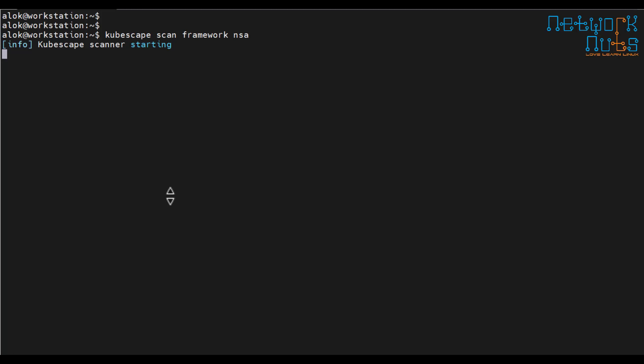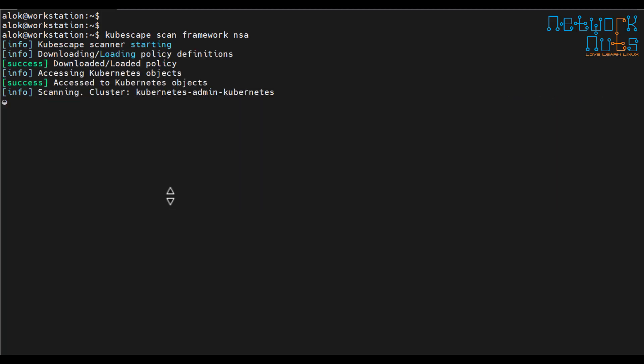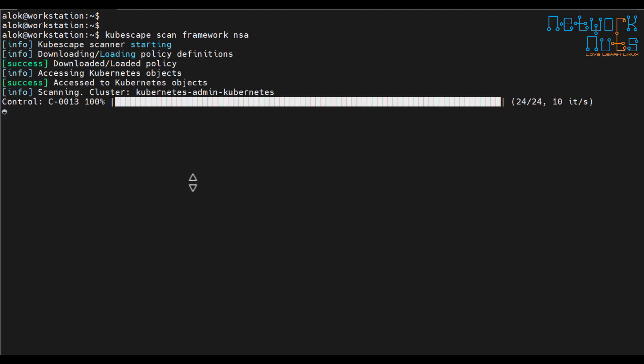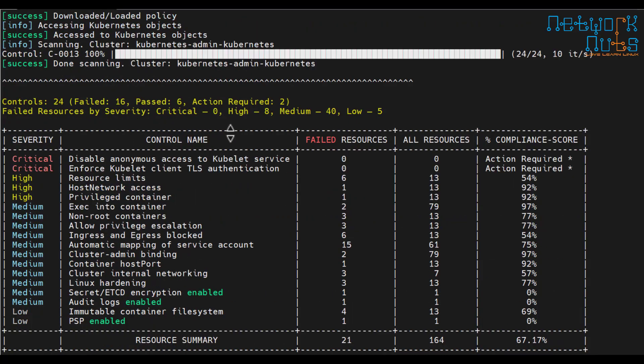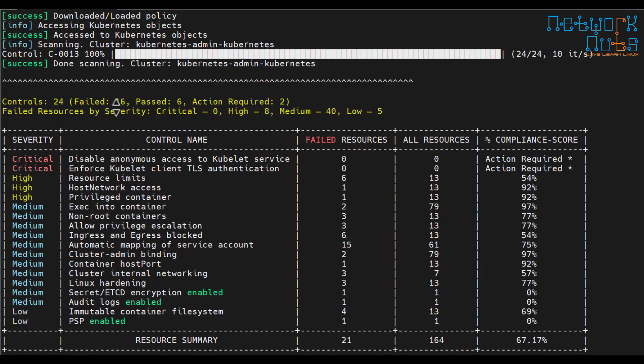If I show you here if you wanted to use a particular framework you can simply write the framework name. So if I copy it here only NSA, I copy it and I paste it here. That's all. So that means I am instructing the cubescape to use the NSA framework to scan.